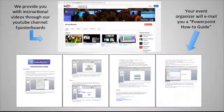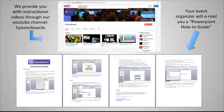We also provide you with instructional videos on our YouTube channel at E-Poster Boards, and your organizer will email you a PowerPoint how-to guide.